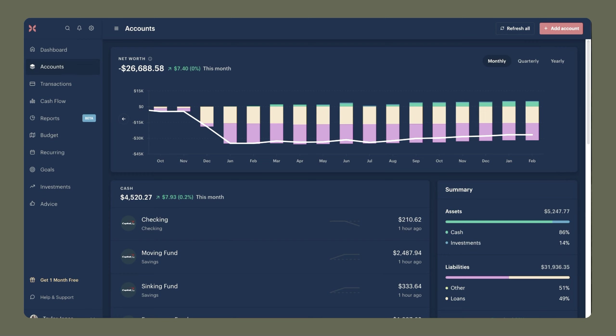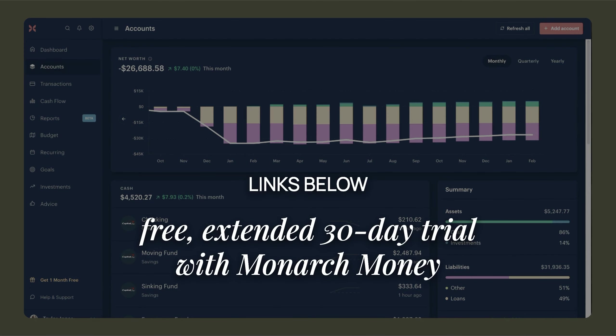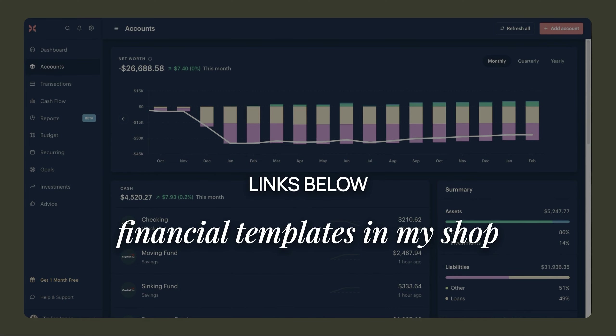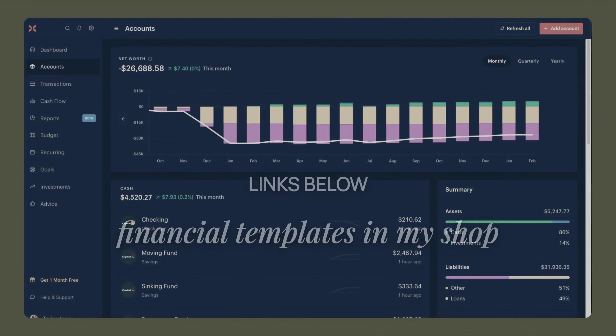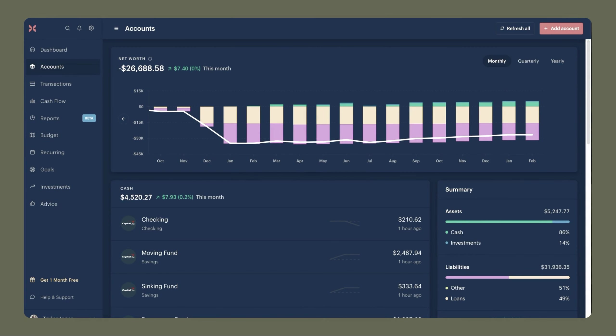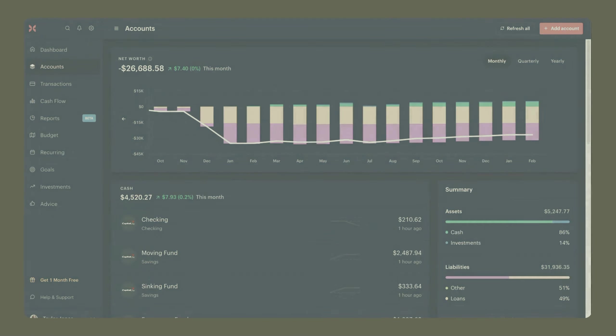So that's it for my monthly budget routine. I hope you found some ideas to make it more helpful for you to learn how Monarch can work for you. If you're interested in signing up for Monarch, I will leave my link below where you can have a free extended 30-day trial. And I'll also link to the financial resources that I have in my shop. Thank you so much for watching, and I will see you in the next one.